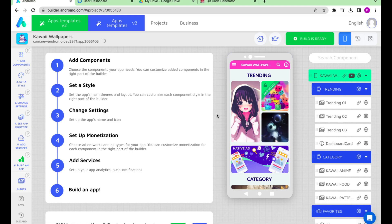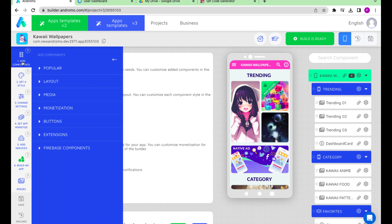Good day! Today we will show you how to set up a Stable Diffusion component in your Andromo app.